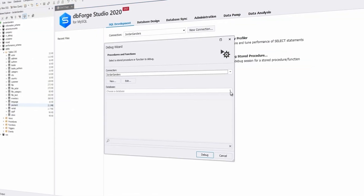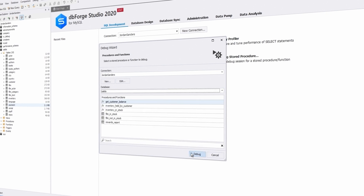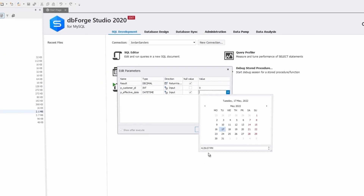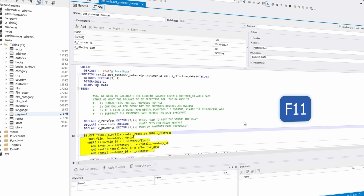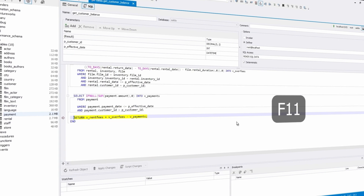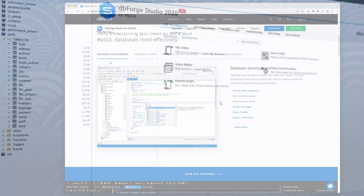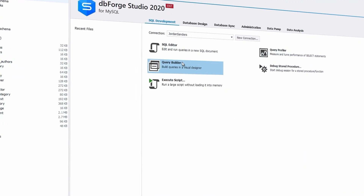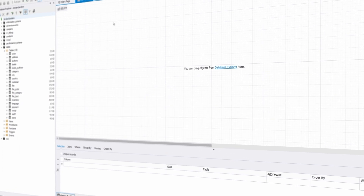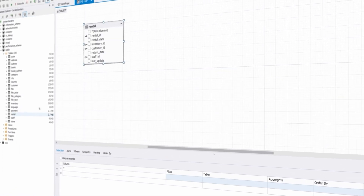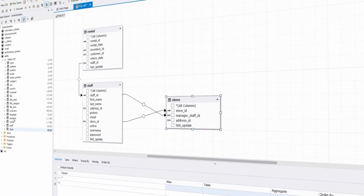DBForge for MySQL is a thick client for Windows that allows you to easily control your MySQL and MariaDB databases. It provides all kinds of visual tools — very cool. As you can see, they have a very clean user interface that provides all kinds of functionality that will make your life much easier as you work with MySQL.